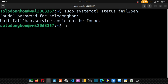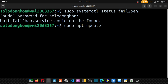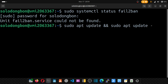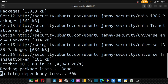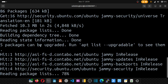Before installing any software, we need to update our server first. We run sudo apt update, then append it with an upgrade: sudo apt update && apt upgrade, and hit enter. Our server downloads and installs the latest packages. Let's wait for the upgrade process to finish.